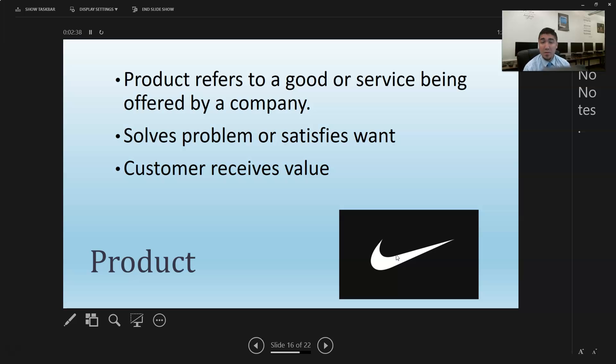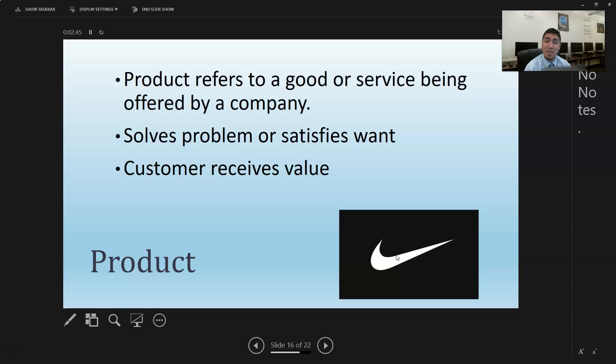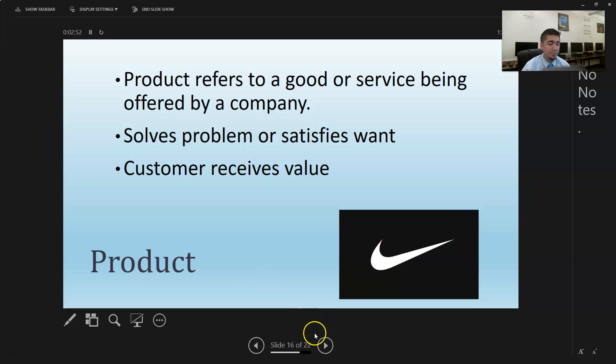People buy things not only for what the physical product is but also the way they feel and the way that other people see them for buying that product and wearing that product.